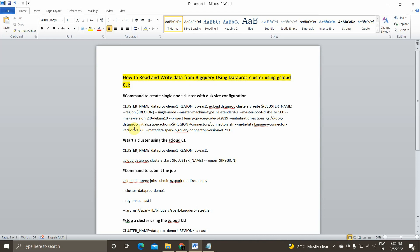We'll see how to establish the connection between Dataproc cluster and BigQuery, load data from BigQuery, do some simple transformation, and write that transformed data back to BigQuery. We'll focus on connection establishment between Dataproc and BigQuery, how to use the gcloud command line tool to create, start, and stop the cluster, and how to submit a PySpark job using gcloud.